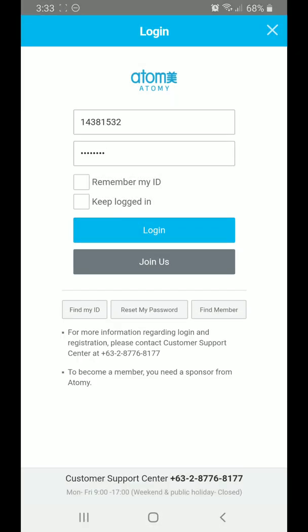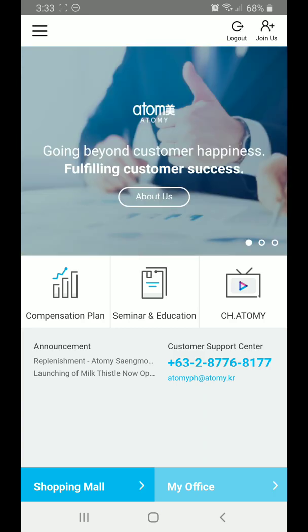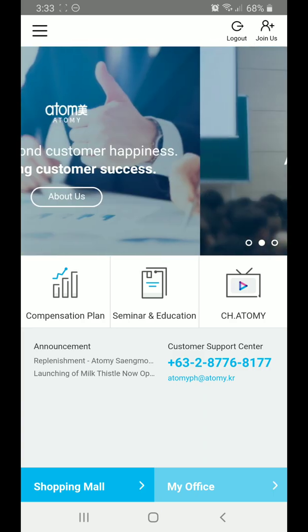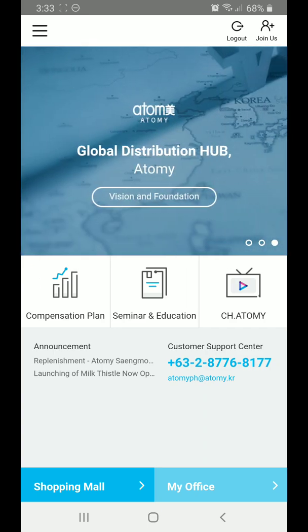You have the option to let the app remember your ID or keep you logged in, so it depends on your preference — you can choose. Let's login. There, now you're logged into the app.